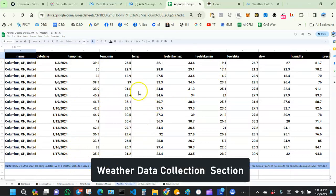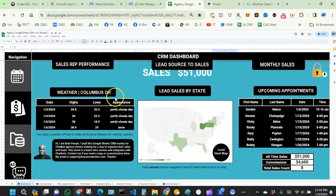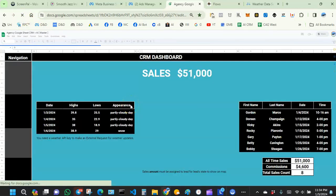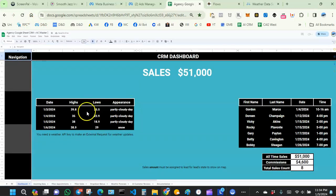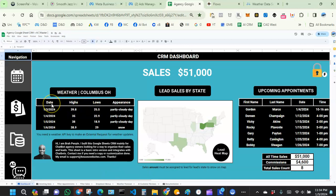The weather forecast tab acts like a storage room. Anytime your API makes a request, the website sends a collection of data and it's stored here. You can then use a formula to display specific parts of the weather data anywhere you want.